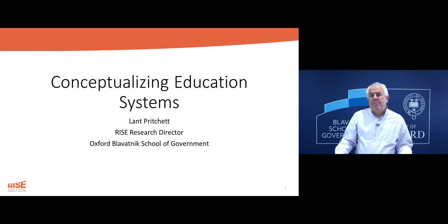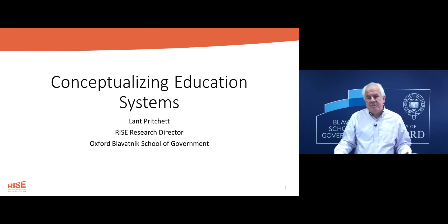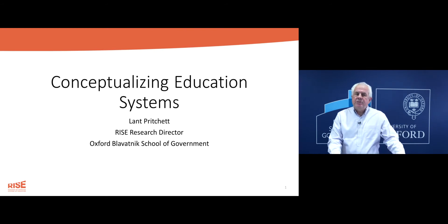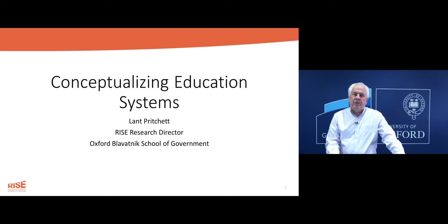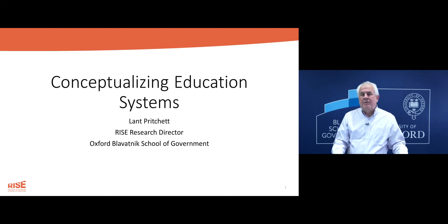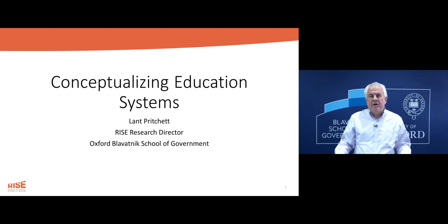Hello, I'm Lant Pritchett. I am the RISE Research Director, which is Research into Improving Systems of Education, a large-scale research project interested particularly in the question of how systems of education can be constructed in order to accomplish better learning objectives. It's at the Oxford Blavatnik School of Government.